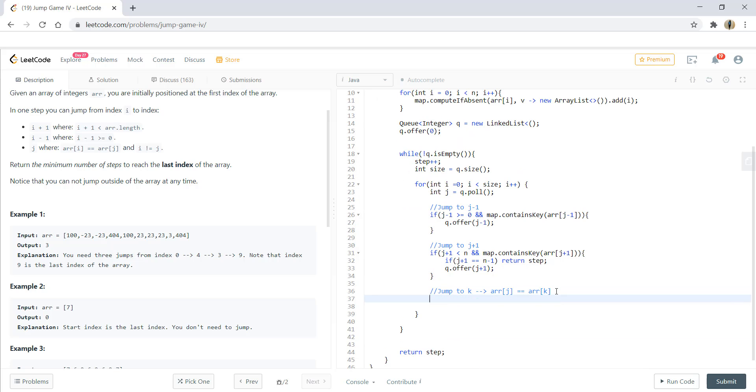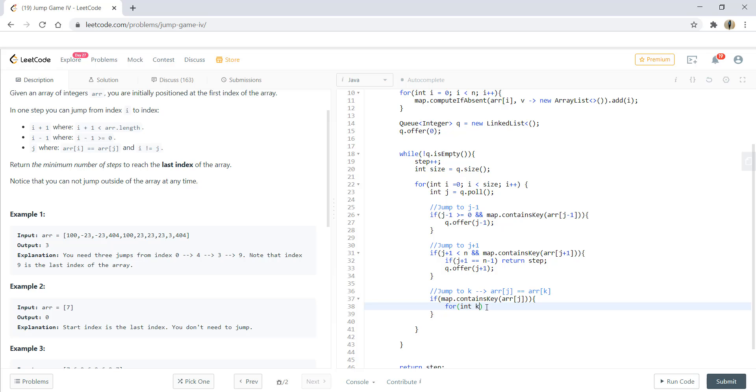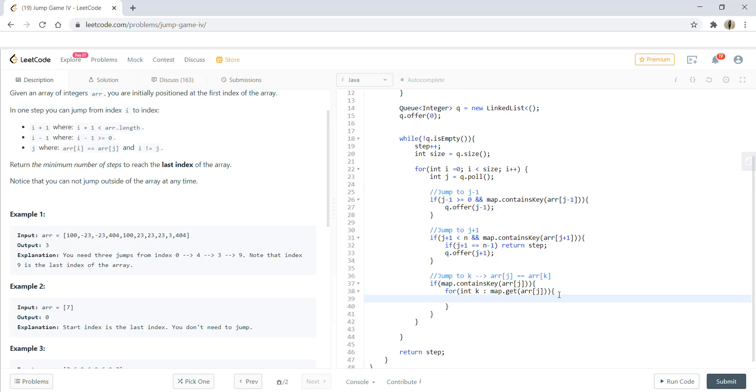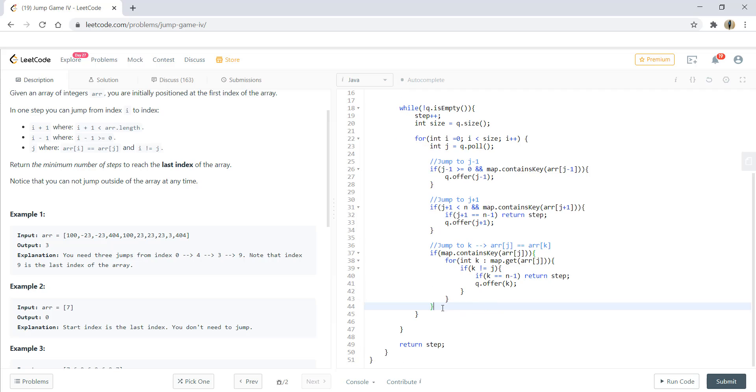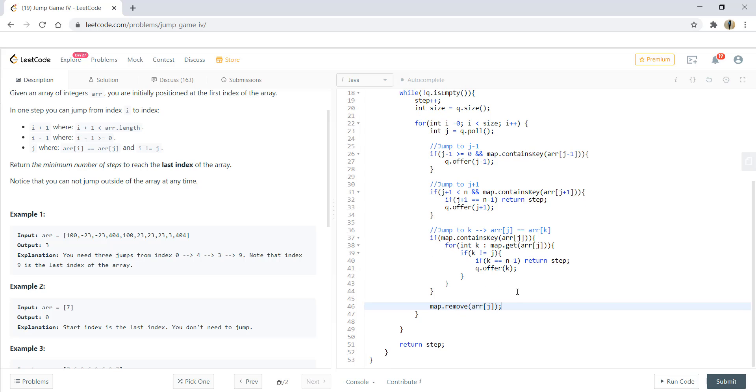Now, the third is the one that we will be taking from the map. So here, if this map contains, if this particular element is not processed, we iterate over each k. In this, we first check if k is not equal to j because the position should not be equal to the same position on which we are there. If that is the case, we can check if k is equal to n minus 1, return step. Otherwise, put it in the queue. After we are done processing all the three conditions, we will remove this from the map. So that's all.